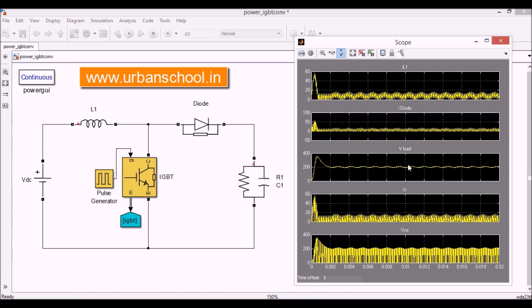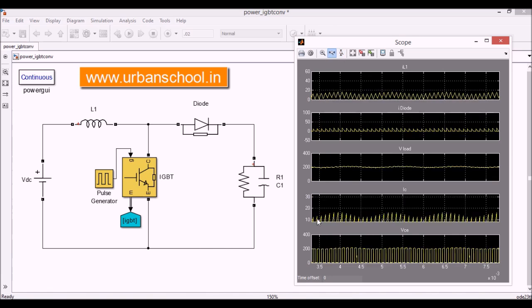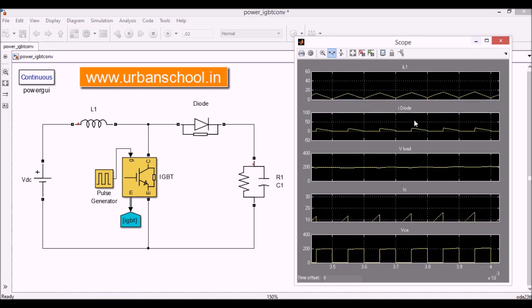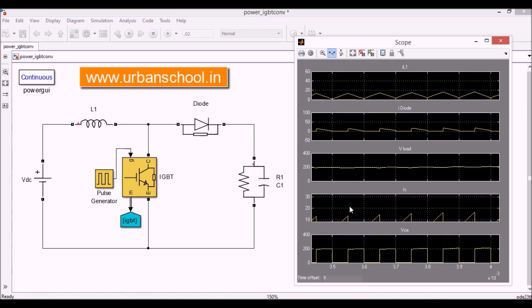We have already explained this V-load, voltage level across the load. Now we see the current value across the capacitor. Okay, this can also be explained in the same manner here. When the thyristor is made on, there is no current in this capacitor. When the thyristor is made off, the capacitor is supplying to the load.